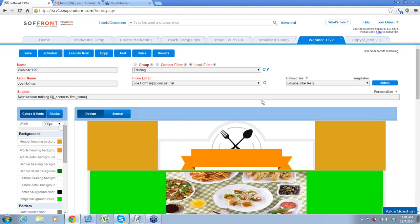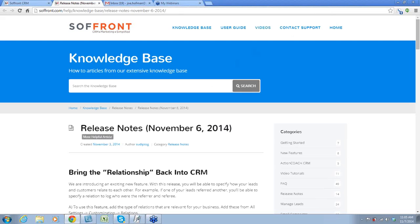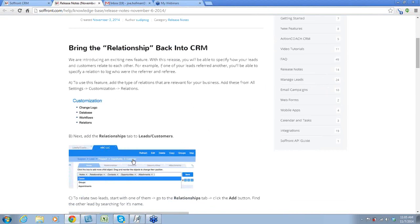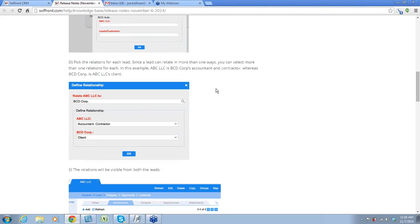Any other questions on marketing and touch campaigns? Okay, we've got about another 10 minutes left. Let me go through something else I wanted to tell you about. Every time we have a new release — we just had one yesterday — you should have gotten an email explaining these. We've introduced now that you can add relationships, so you'll be able to specify how your customers and leads relate to one another. If someone referred someone to you, you'll be able to check who was the referrer. That's something one of our customers asked for and we thought it was important, so we added it.